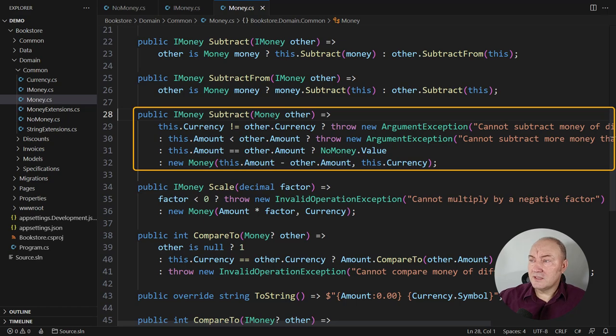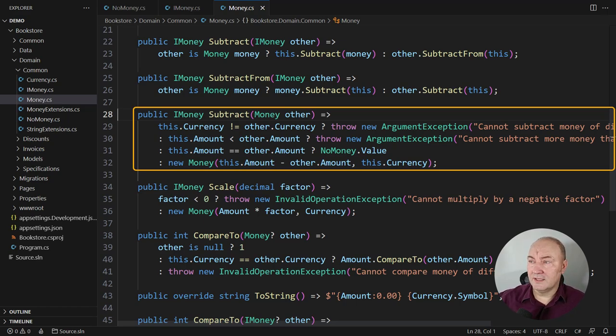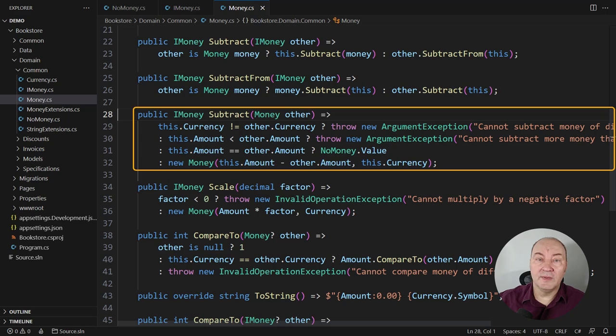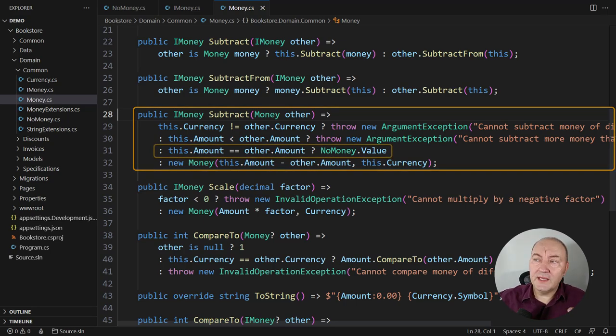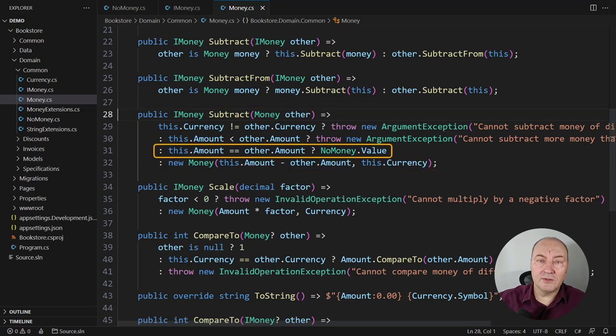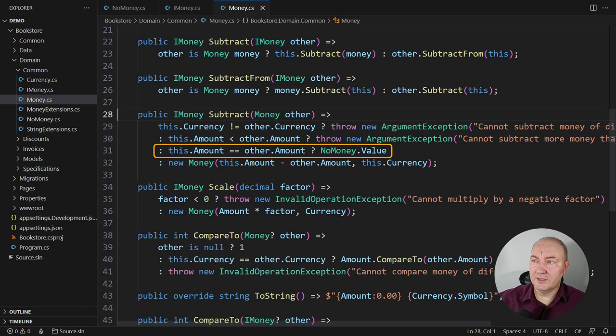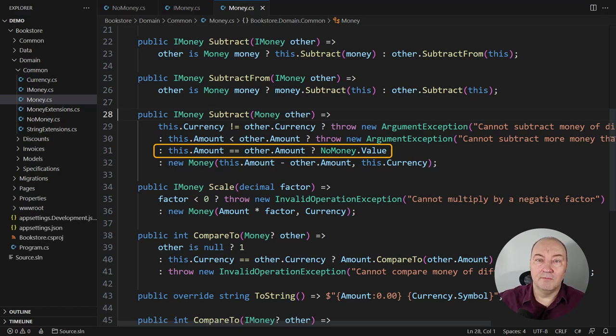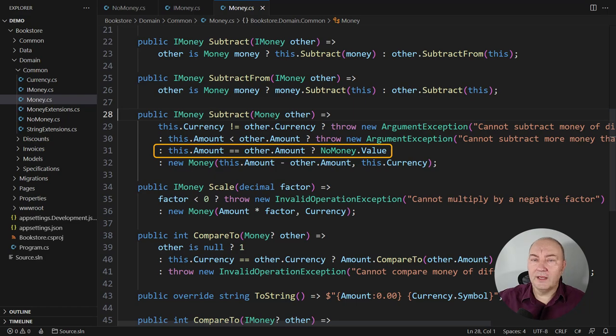Here, this is the subtraction of money instances and that is where null object implementation becomes important. If the two amounts are equal and the currency check has passed, then the result is money that is zero.